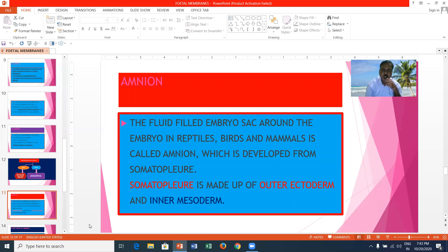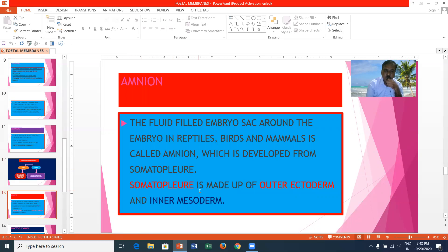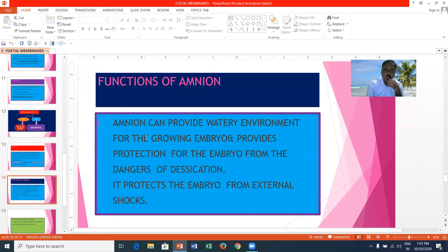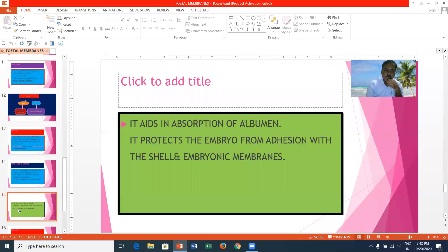The amnion is the fluid-filled embryonic sac that surrounds the embryo in reptiles, birds, and mammals. It is developed from the somatopleure, which is made up of inner mesoderm and outer ectoderm. The amnion can provide a watery environment for the growing embryo. It provides protection from the dangers of desiccation and mechanical injuries. It aids in absorption of albumin and protects the embryo from adhesion with the cell walls and other embryonic membranes.